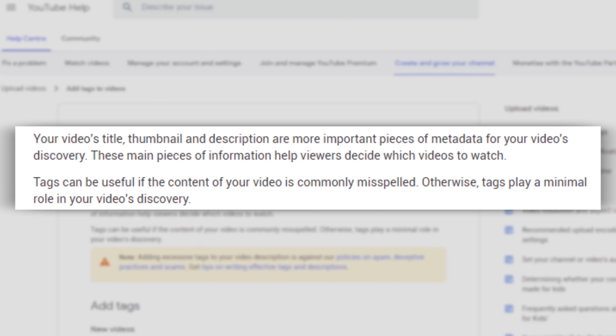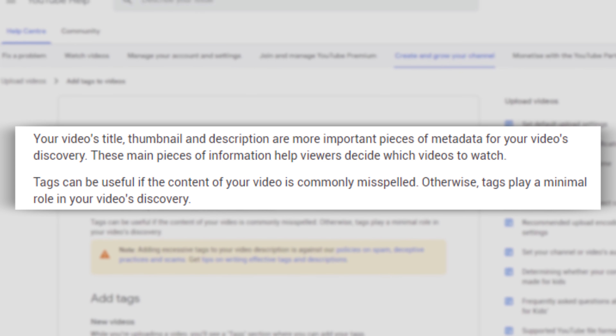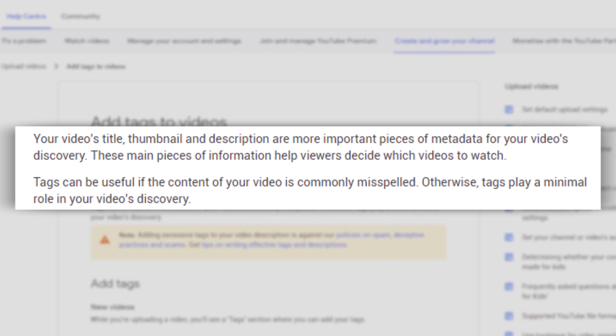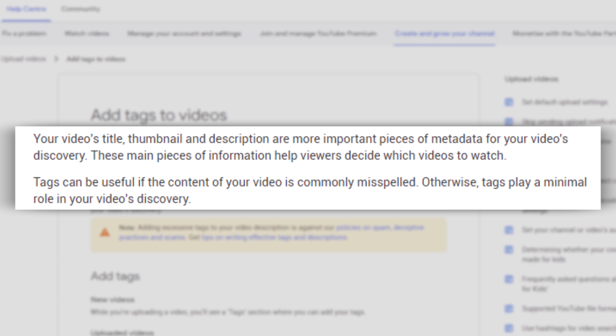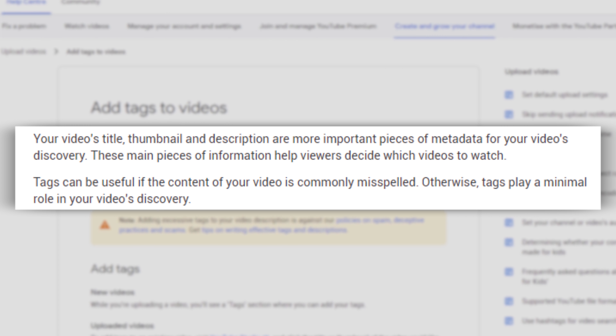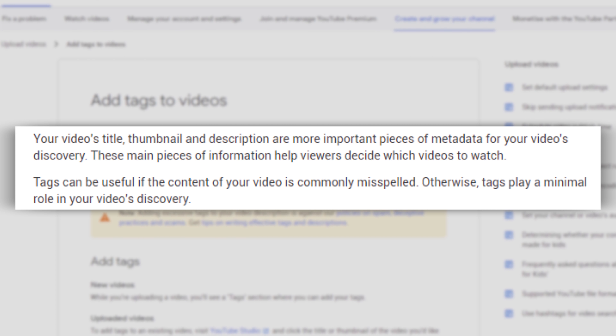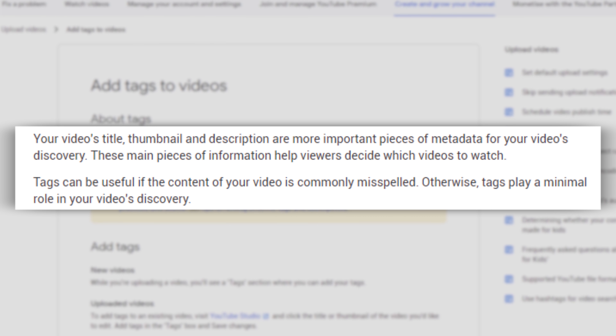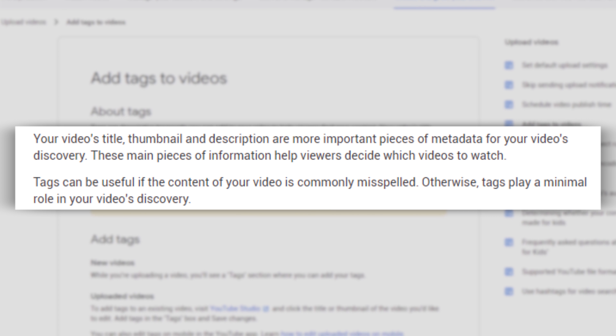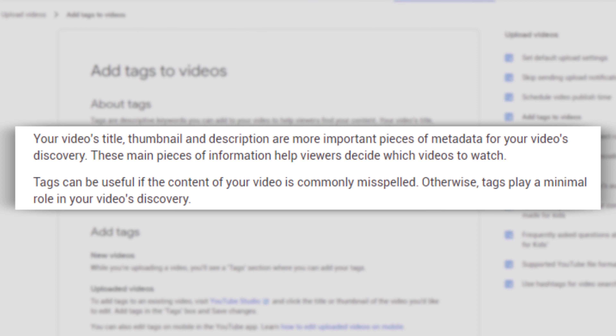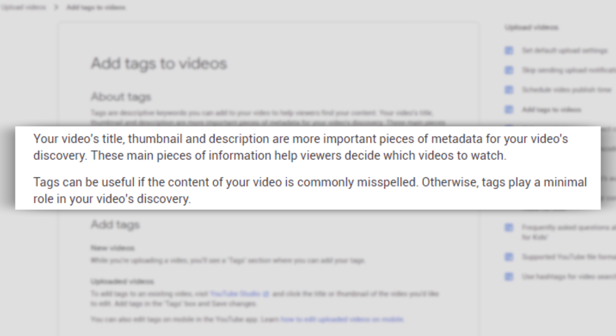Tip number five: write relevant tags. At VidCon this year I did a presentation going in depth on how YouTube automatically creates tags in our videos. YouTube has stated: 'Your video title, thumbnail, and description are the most important pieces of metadata for video discovery. These help viewers decide which videos to watch.'